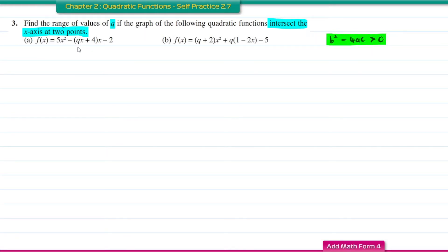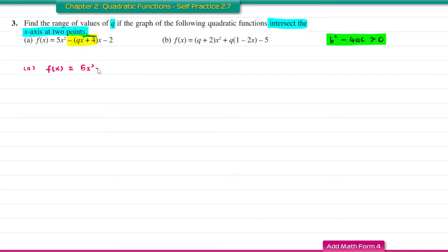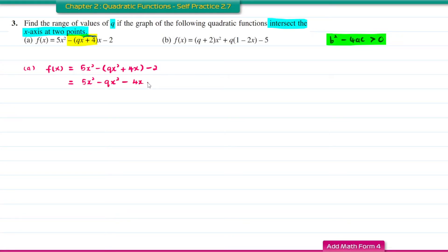For question A, looking at this part, this is not the value of B because if you expand it you're going to get a q x squared term. So the first thing we do is expand that part. You get q x squared plus 4x minus 2, then expand the next part to get negative q x squared minus 4x minus 2. For the x squared terms you have a common factor, so factorize to get 5 minus q times x squared minus 4x minus 2.